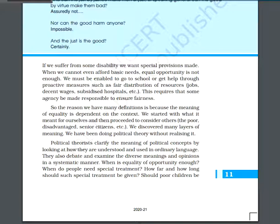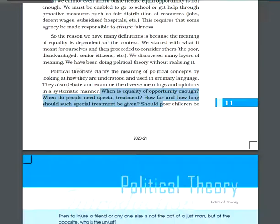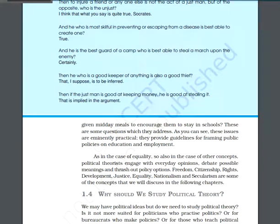In political theory, we give diverse meanings, diverse opinions, and diverse definitions of various concepts, but all in a systematic manner. Key questions include: when is equality of opportunity enough? When do people need special treatment? How far and how long should special treatment be given?